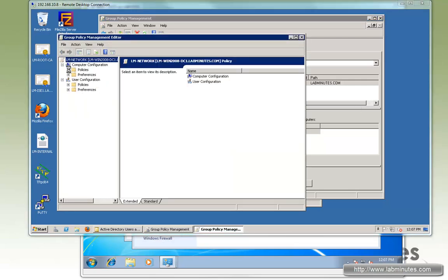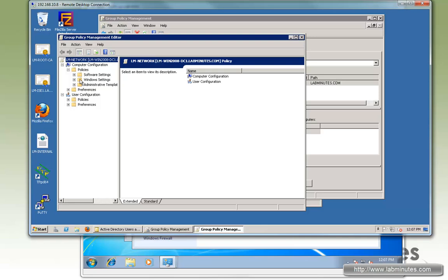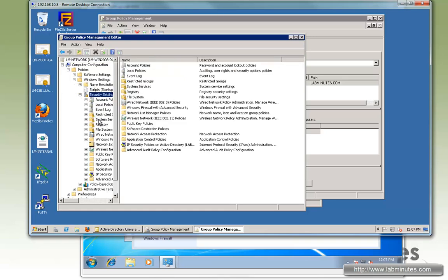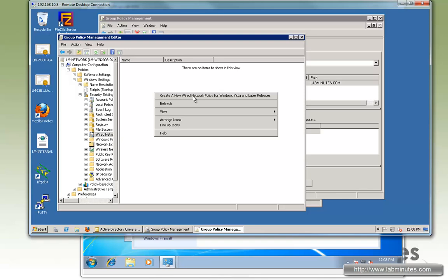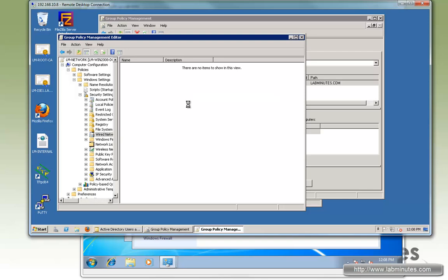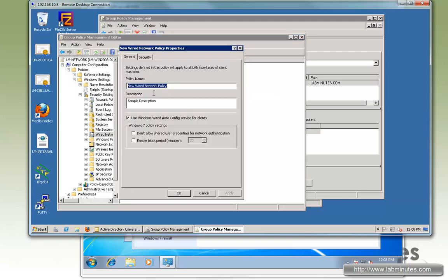First, we will do the wired network setting. So go Policies, Network Settings, Security Settings. It's right here under Wired Network Policy. And then we'll right-click and create a new wired network policy. We'll give it a name, LM802.1x, with the description Lab Minutes 802.1x settings.